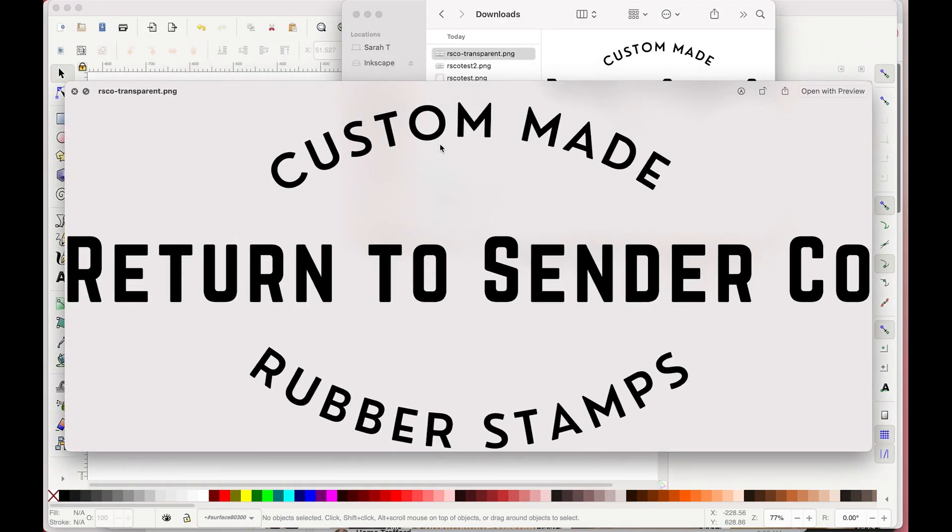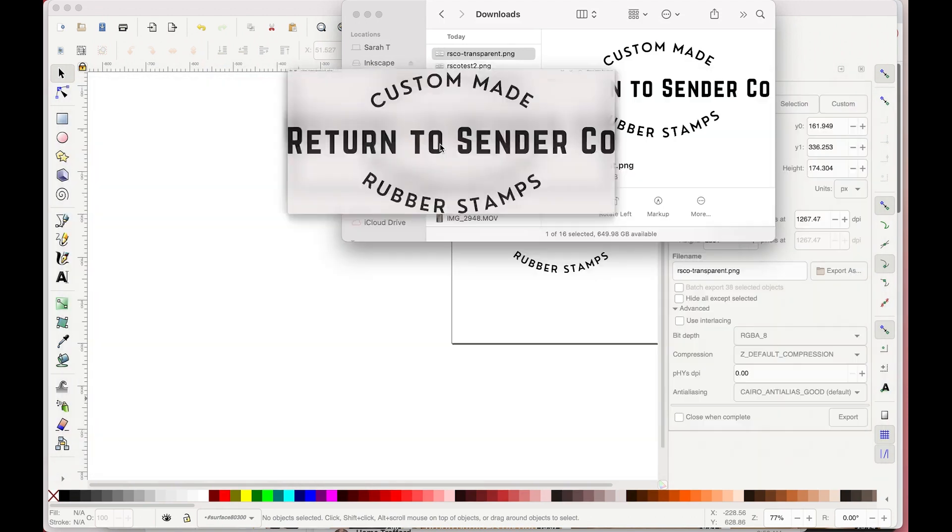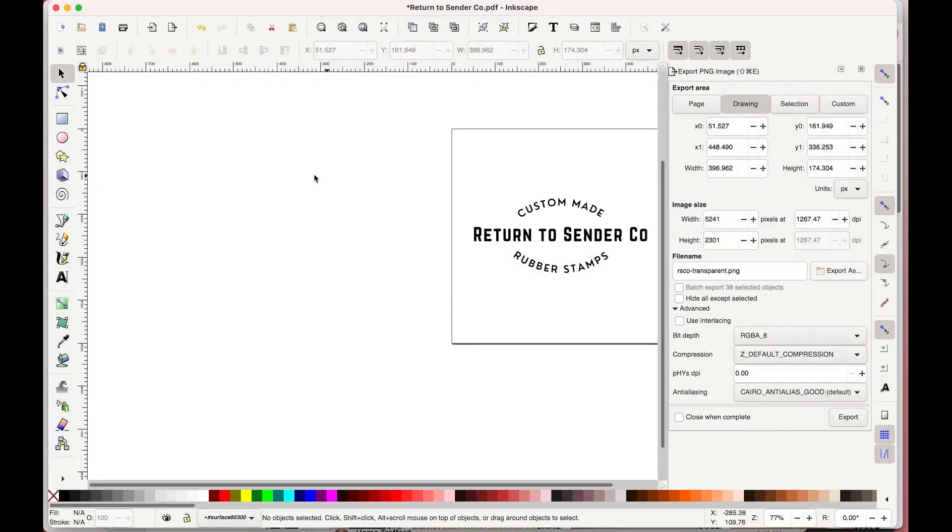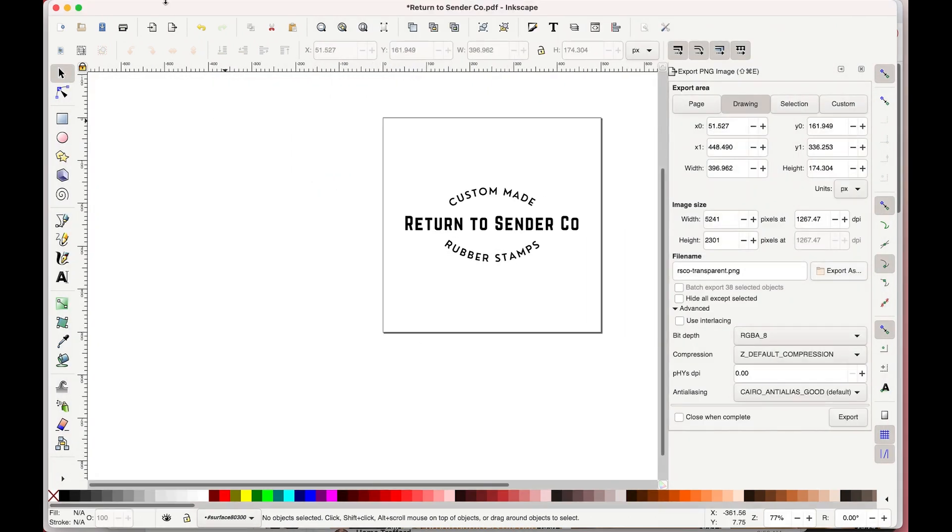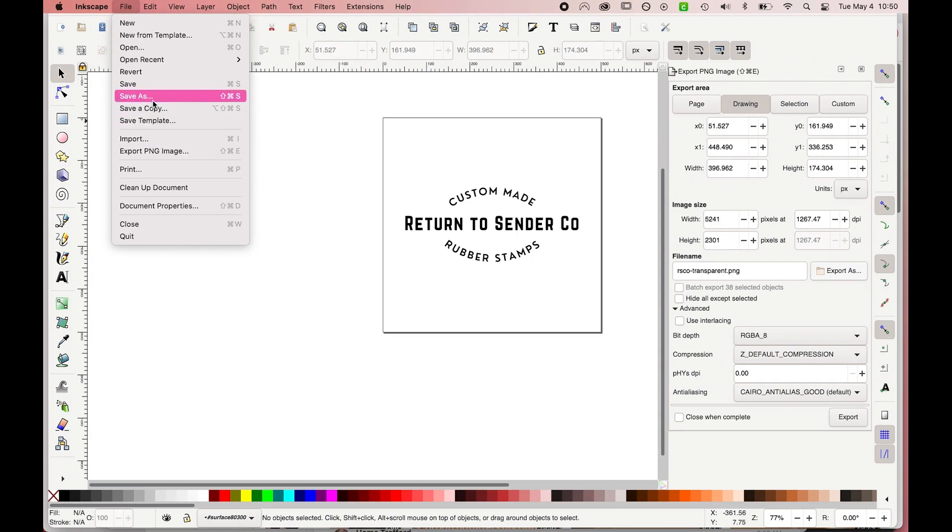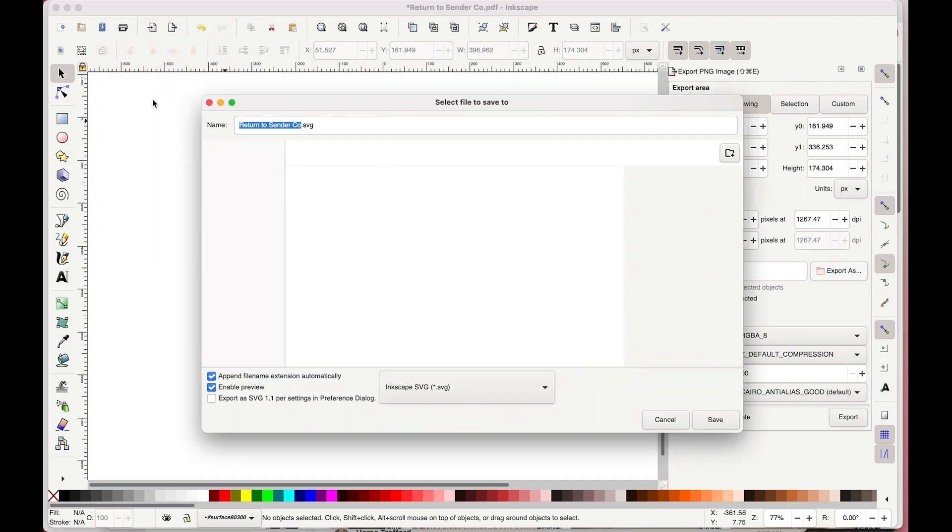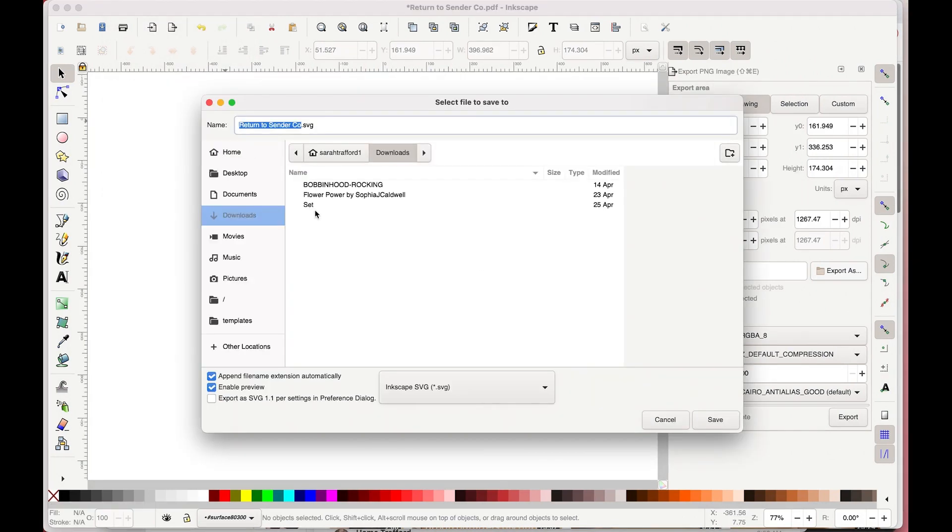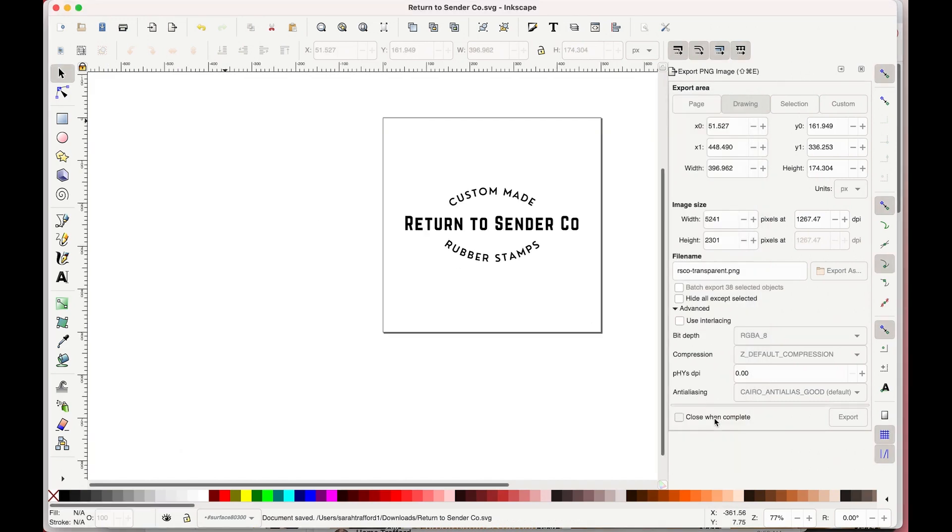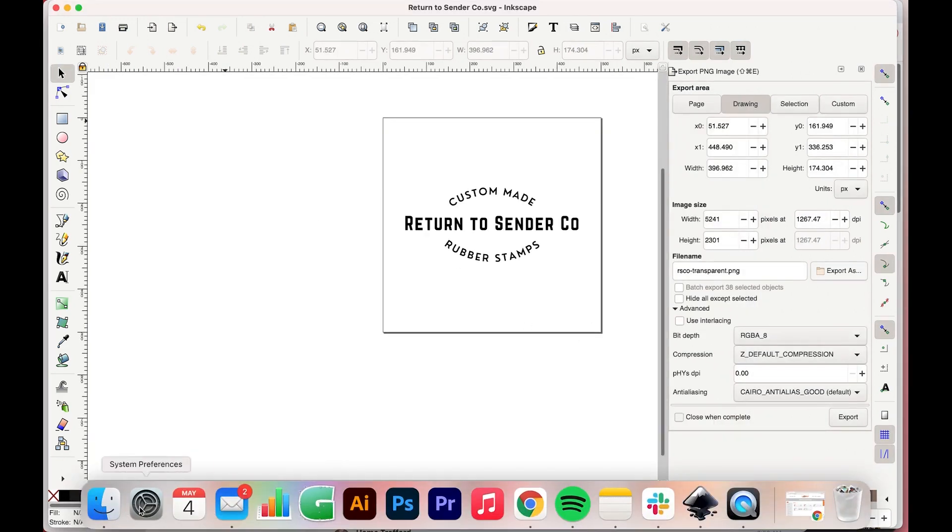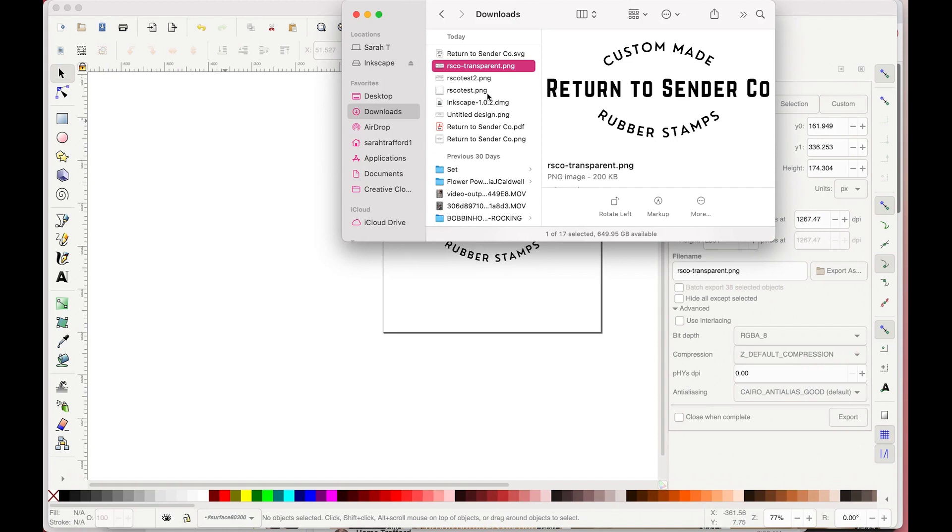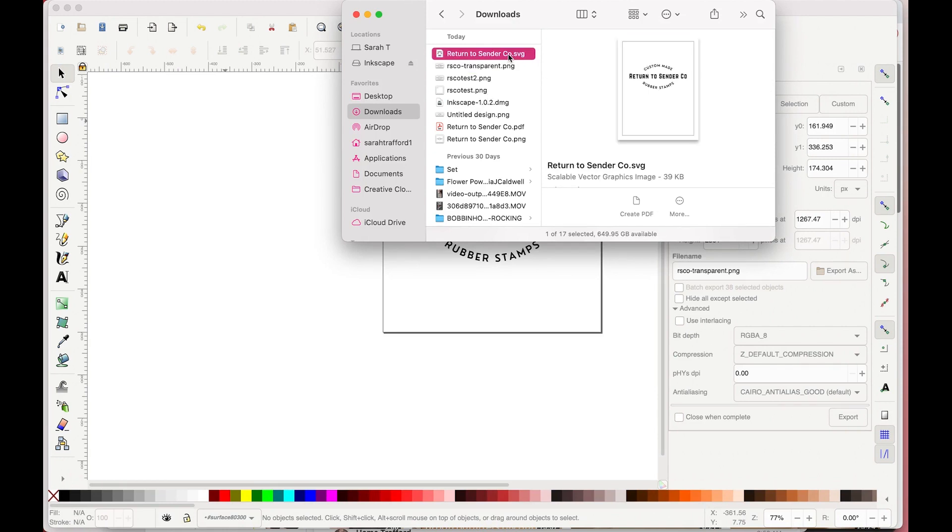So you can also export as SVG which is a file type that works really well with Cricut Design Space. To do that you go file and save as. The default selection is SVG so you can just hit save and then use that later when you're making something in Cricut.